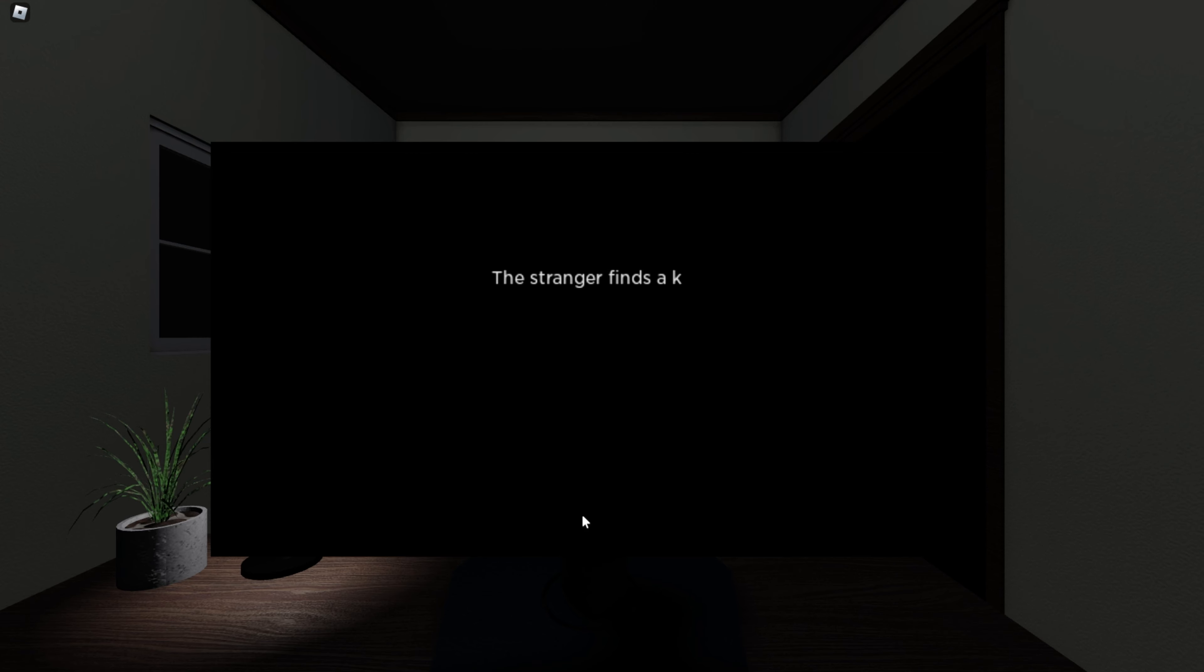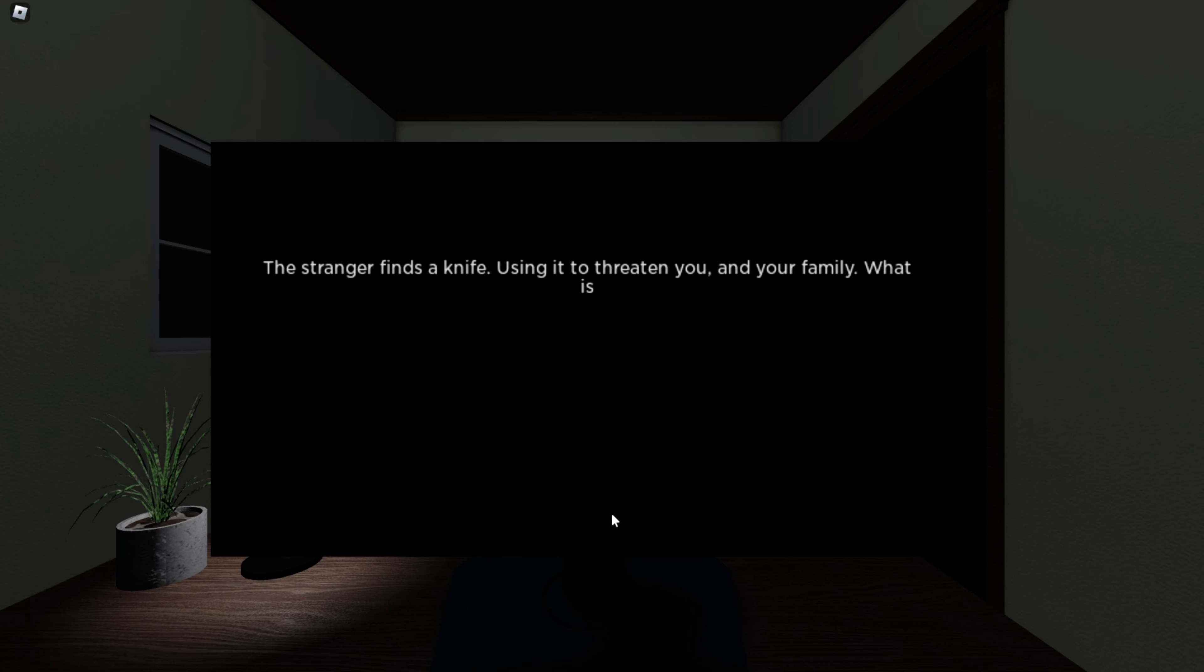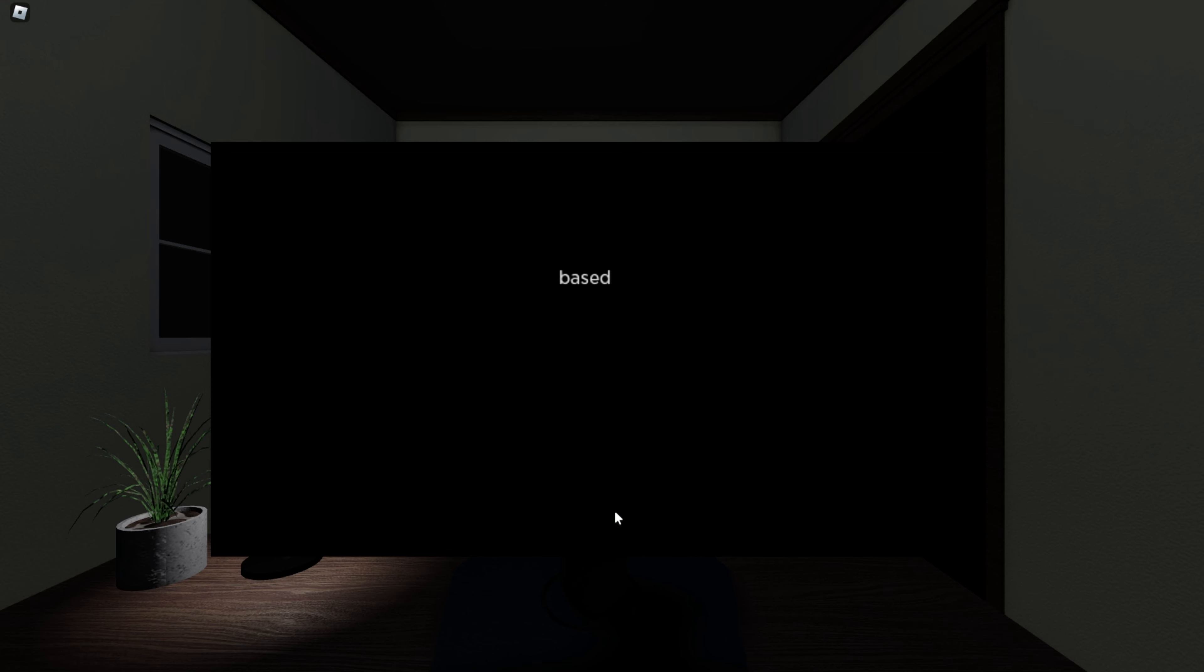The stranger finds a knife. Oh, fuck. To threaten you and your family. What is your next action? The shotgun underneath my bed. Fight him. Based on your actions, you are dead. Oh.